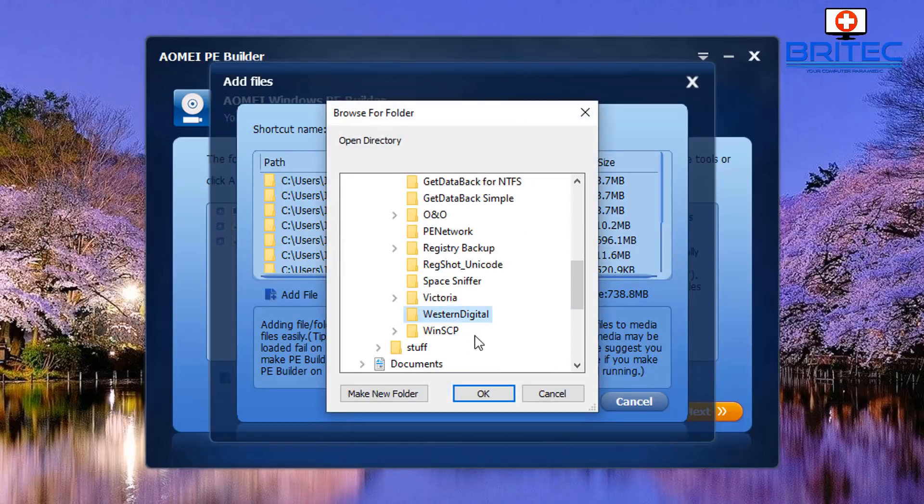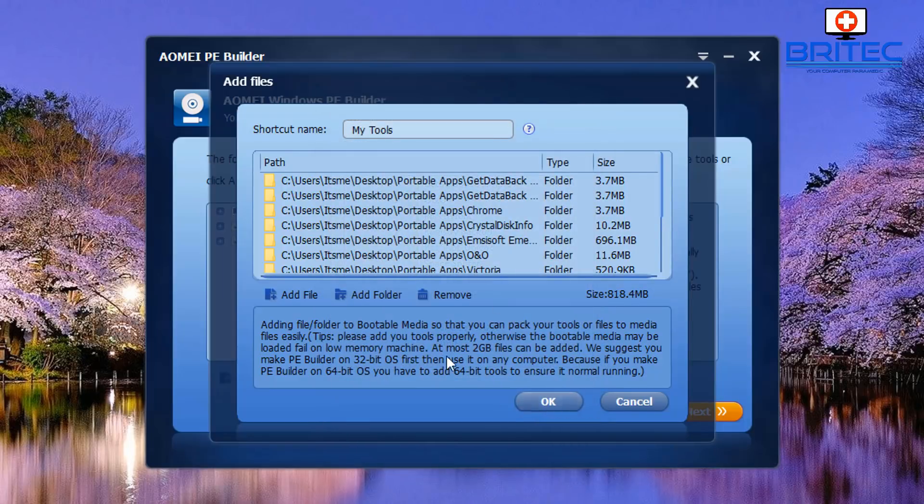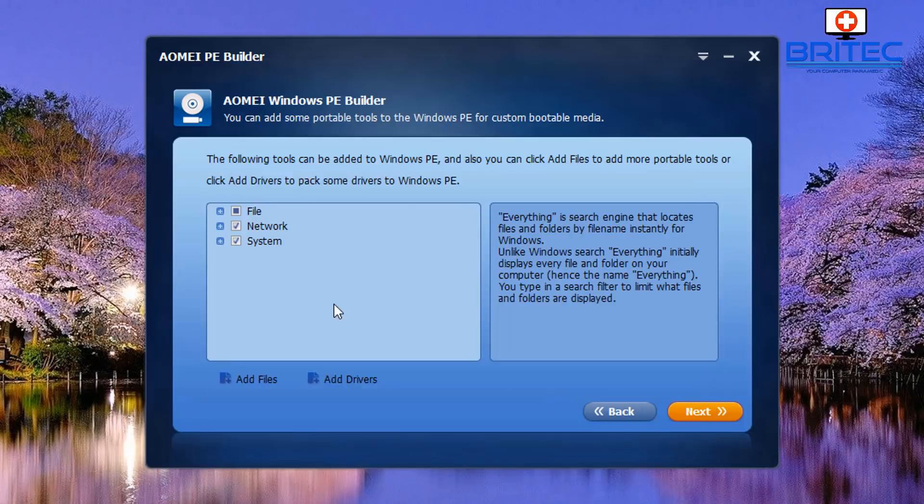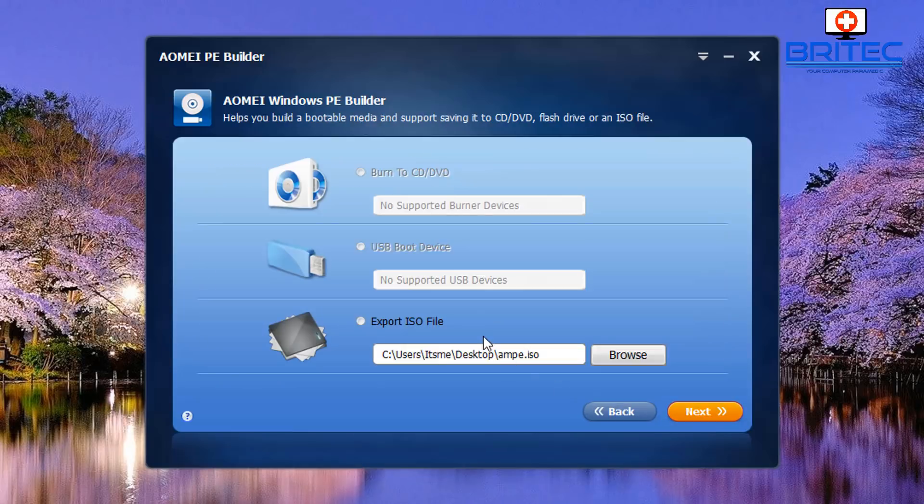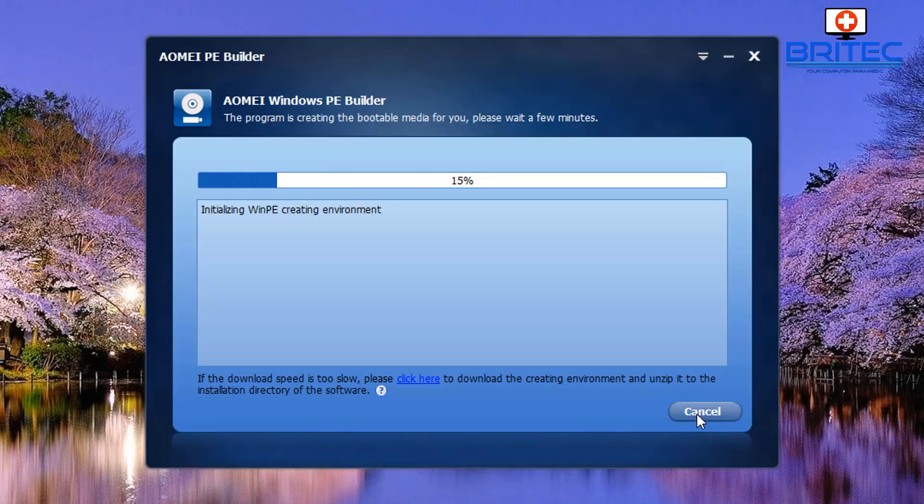I'm just going to do a couple more here and click OK. So we've got 814 megabytes of files added in and that's going to be the size of our ISO. So you can export it as an ISO or you can create your bootable USB device at this stage.